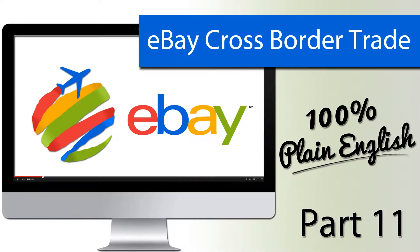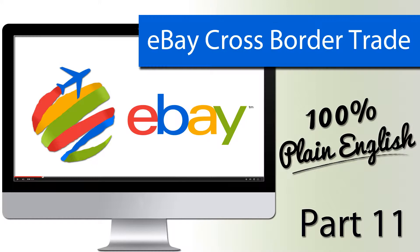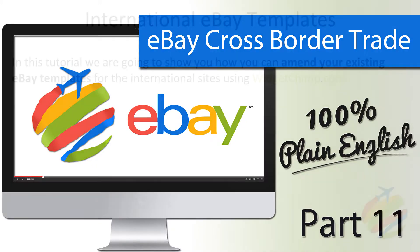Welcome to part 11. In this tutorial, we're going to cover how to set up international eBay templates.